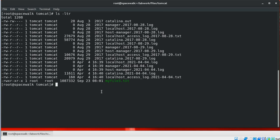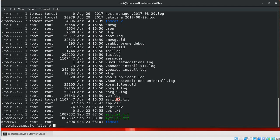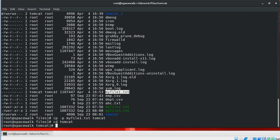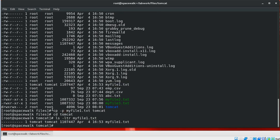If you want to preserve file attributes such as ownership, group ID, permissions, last-modified timestamp, and mode, you can use the -p parameter with the copy command. For example, to copy a file into the tomcat directory while preserving all file attributes, use cp -p. We can see that using the -p parameter, the file was copied into the destination directory while preserving all original attributes.